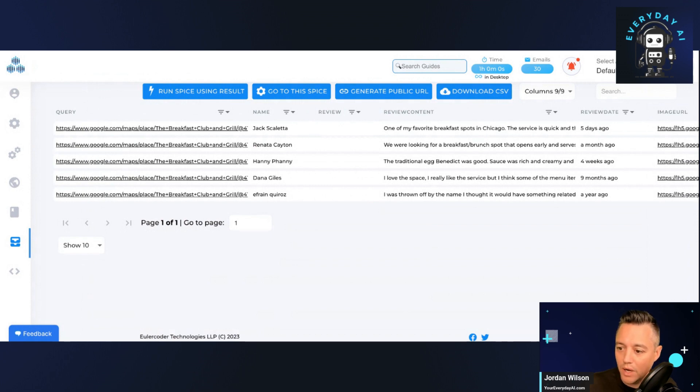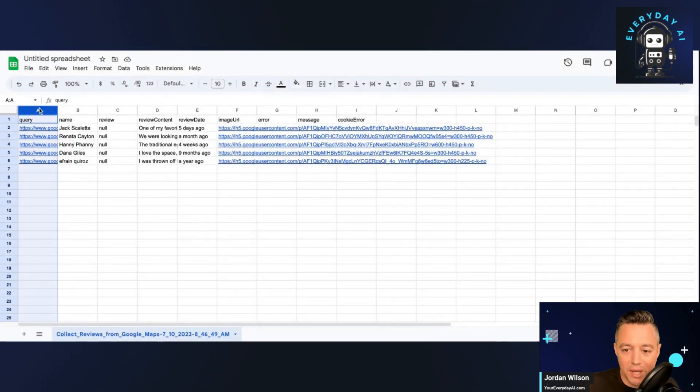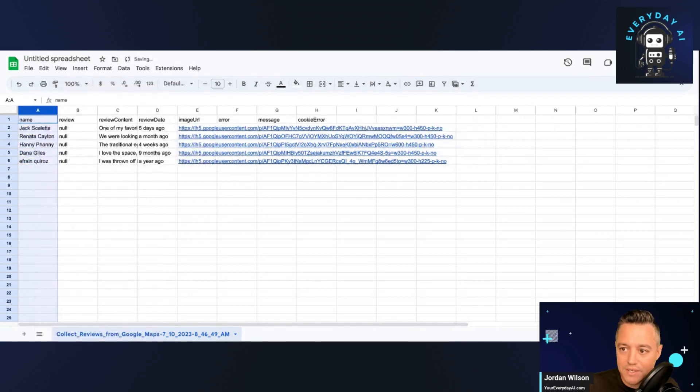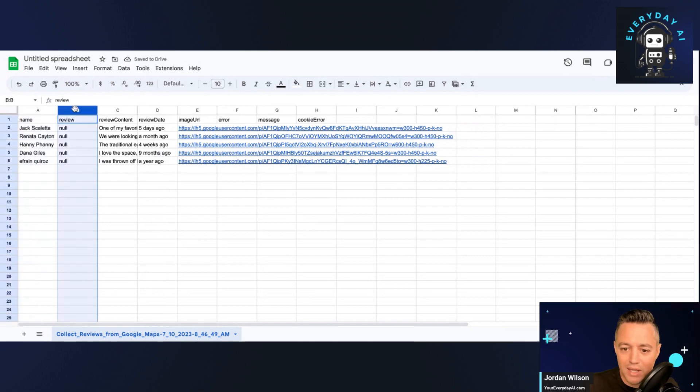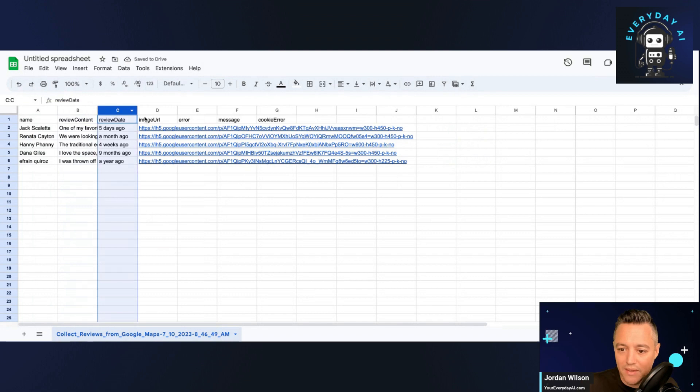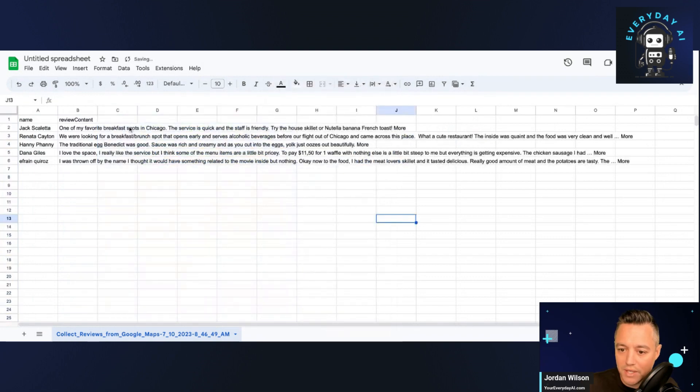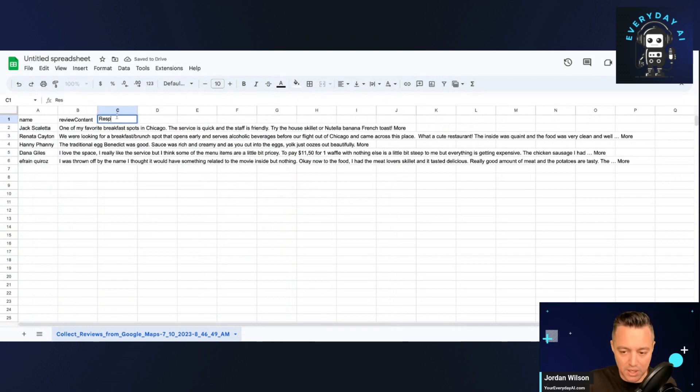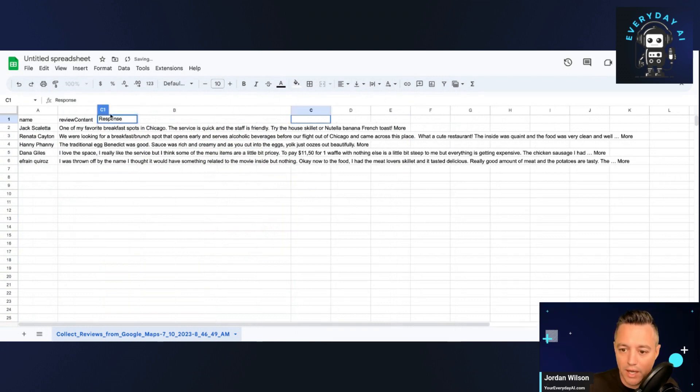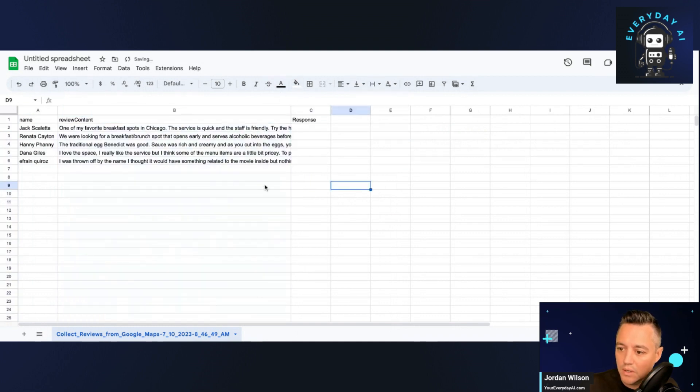All right, here we go. So we'll see if we can get it under five minutes. This brought in a lot of information that we don't necessarily need. So I'm going to go ahead and start cleaning up this spreadsheet very quick. All I really want is the name of the person, the review content, and that's it. I don't need anything else for now. So I'm going to go ahead and delete all these other columns. And then I'm going to put just a response column. I'm going to go ahead and format this a little bit. And that's it.